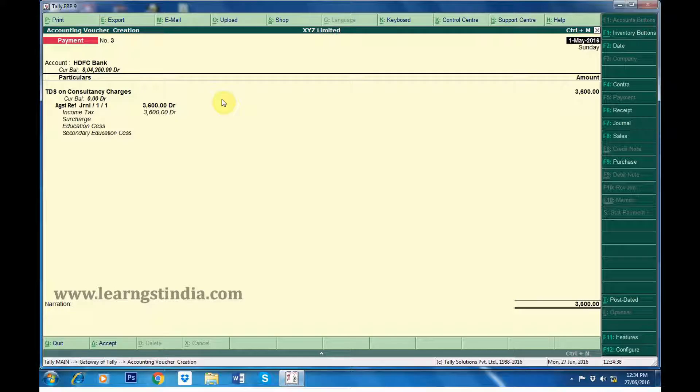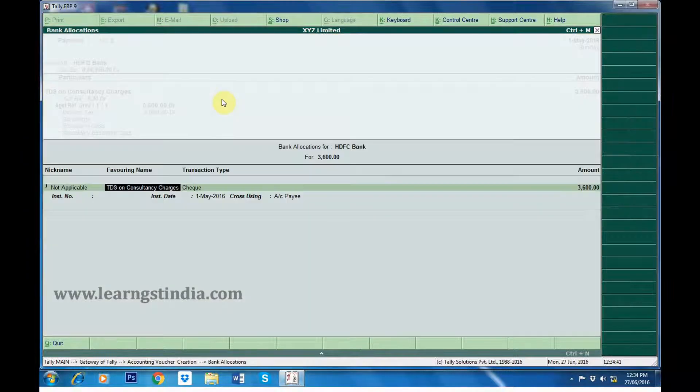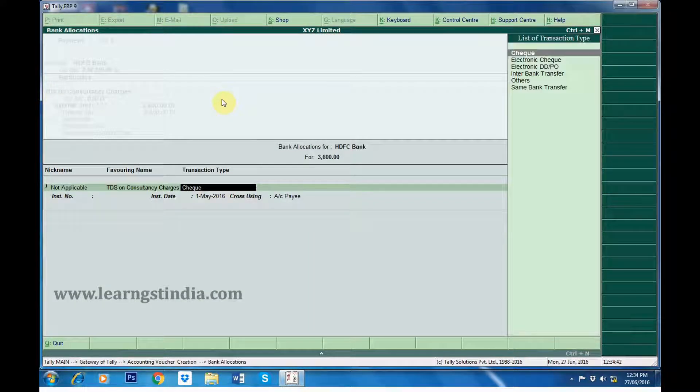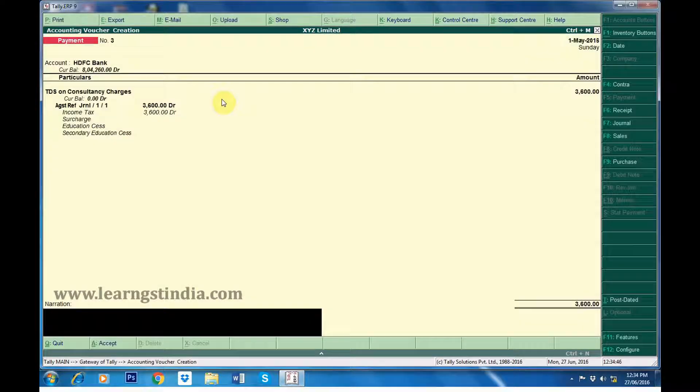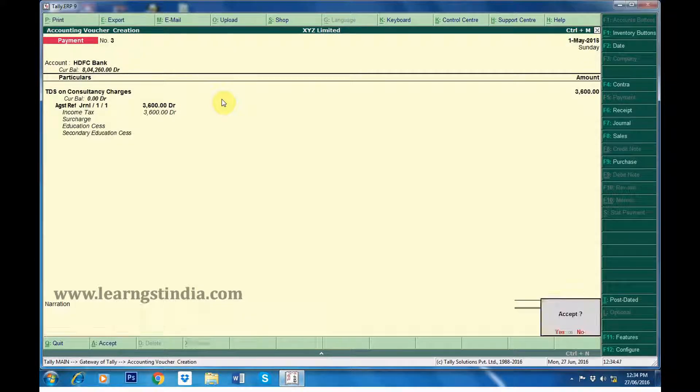In the Accounting Voucher Creation screen, we can see that TDS on Consultancy Charges worth 3600 is displayed automatically. Fill the bank allocation details screen. Type the narration as required.